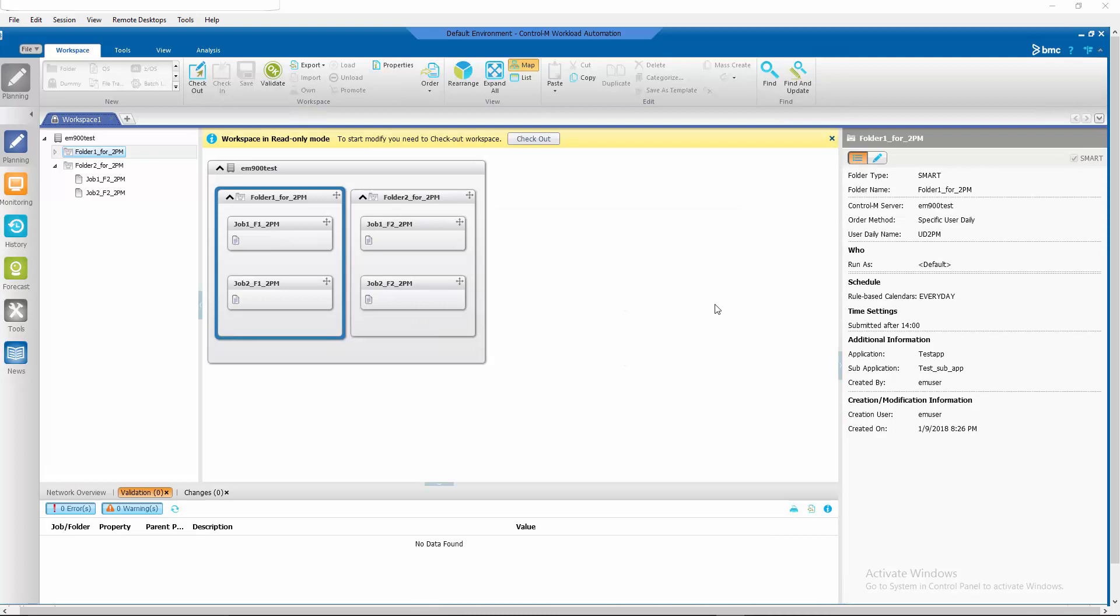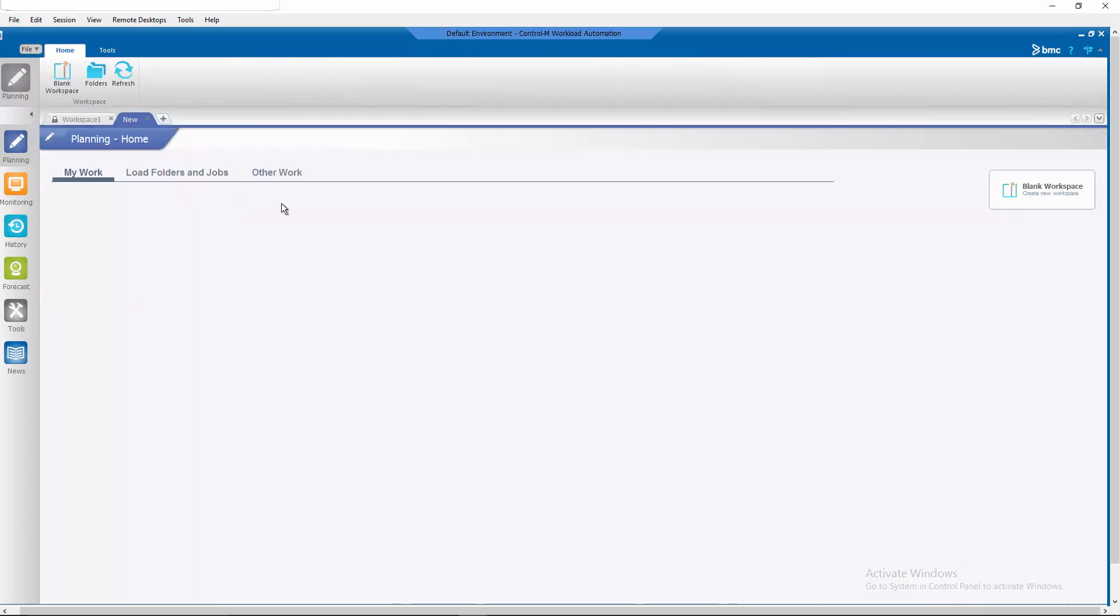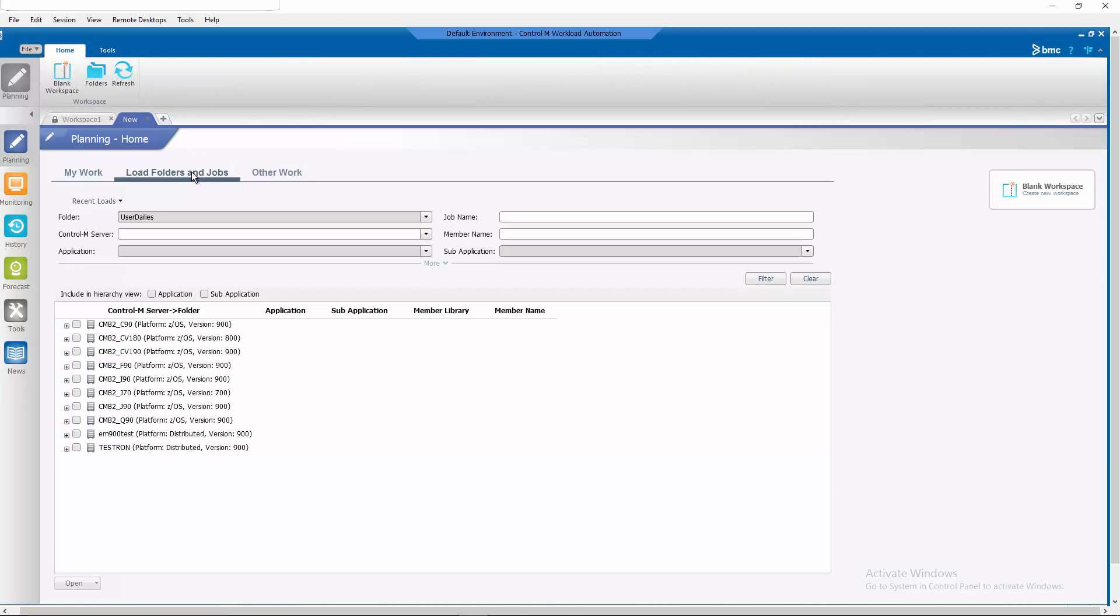Now that we've modified our folders, we need to define the user daily job that will order these folders. We need to load our user daily dailies folder.